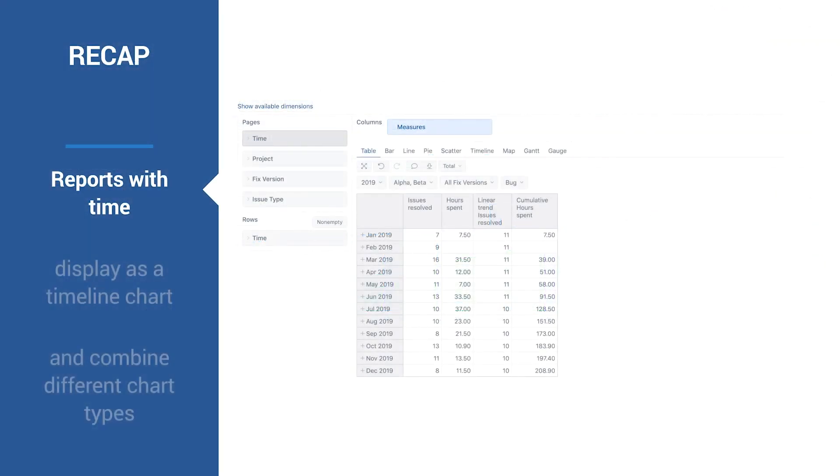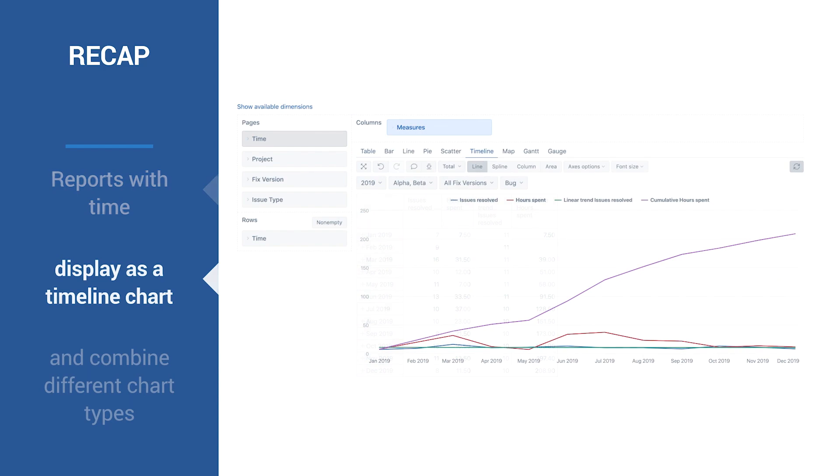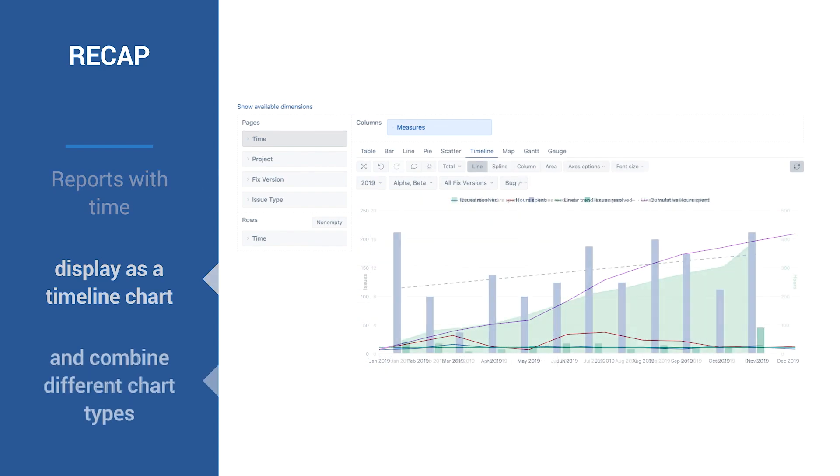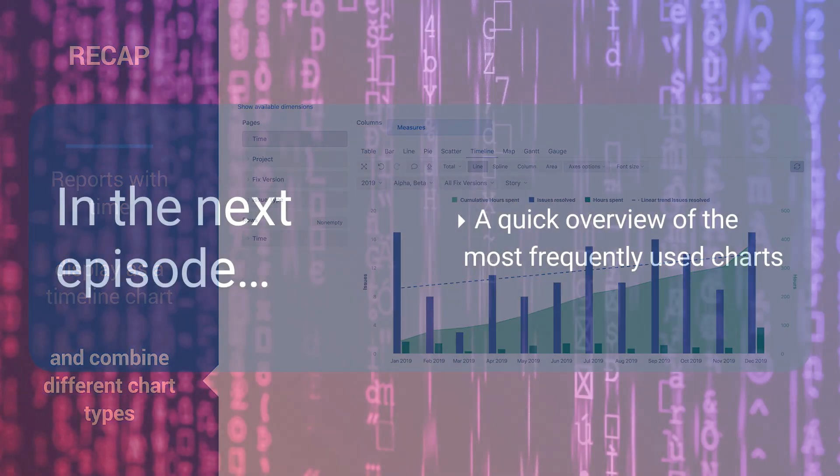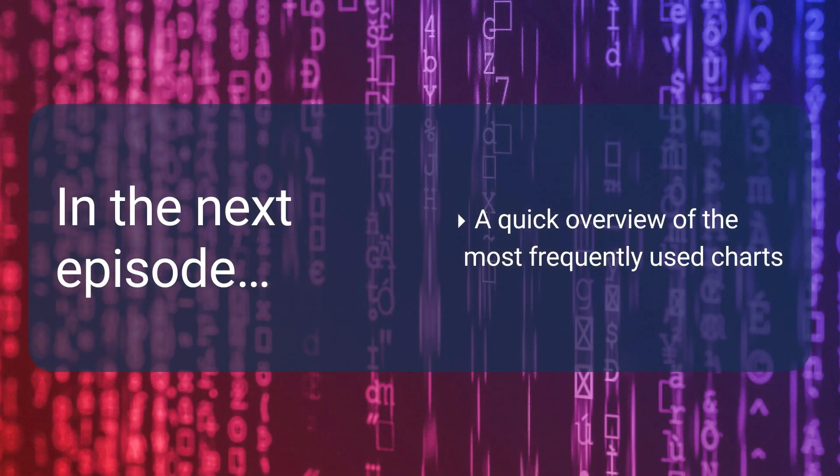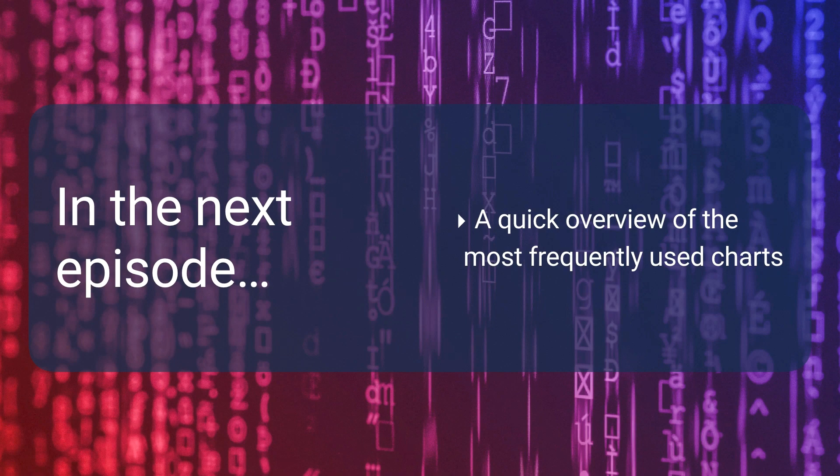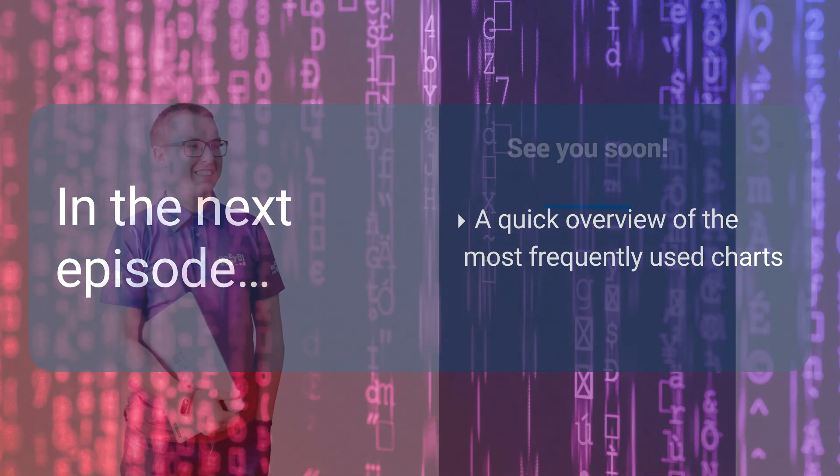During this video, we learned how to display report data as a timeline chart and customize it. In the next video, let's get a quick overview of the other most frequently used charts.